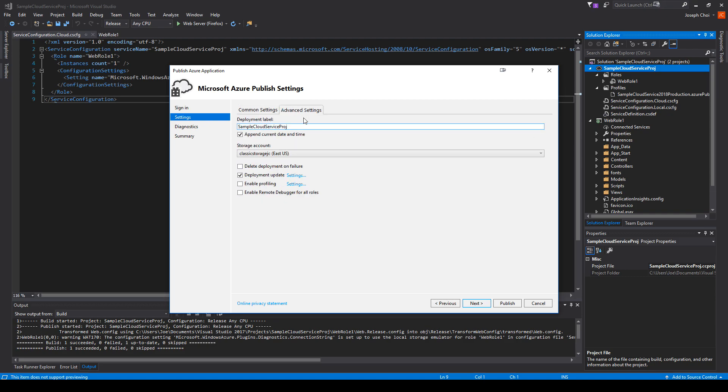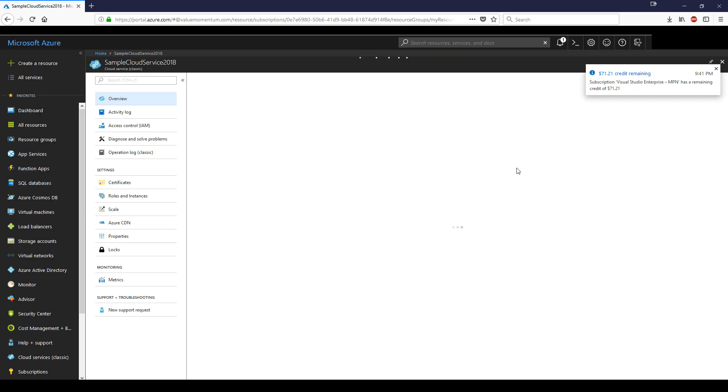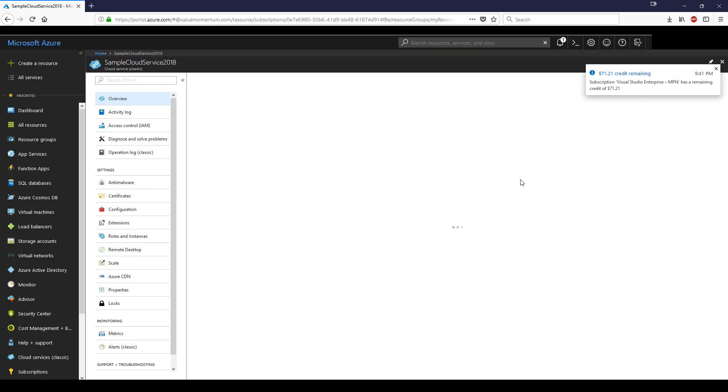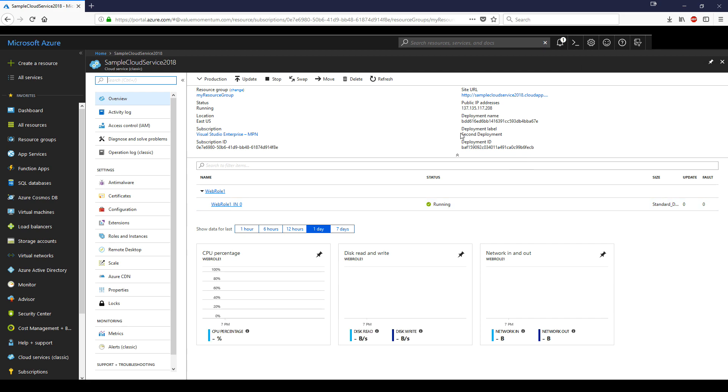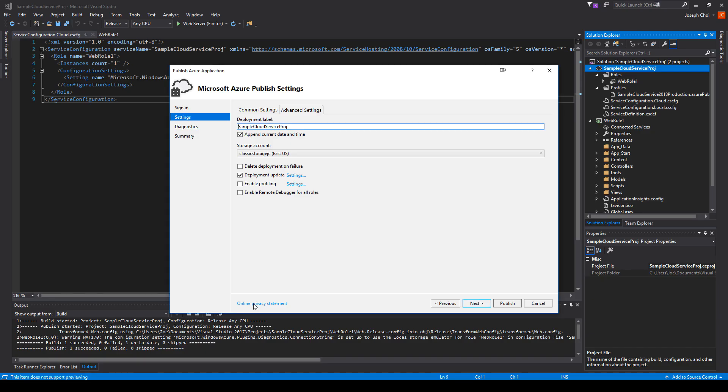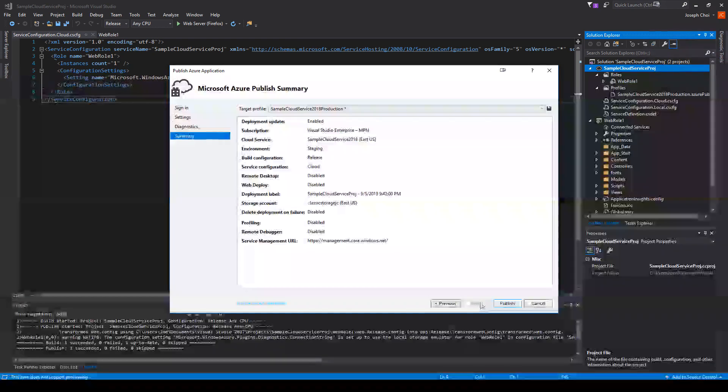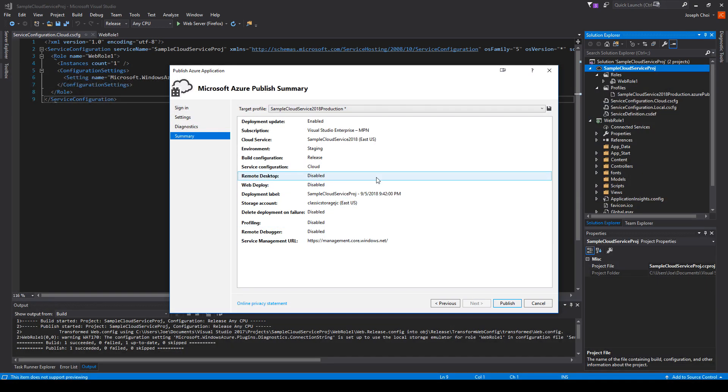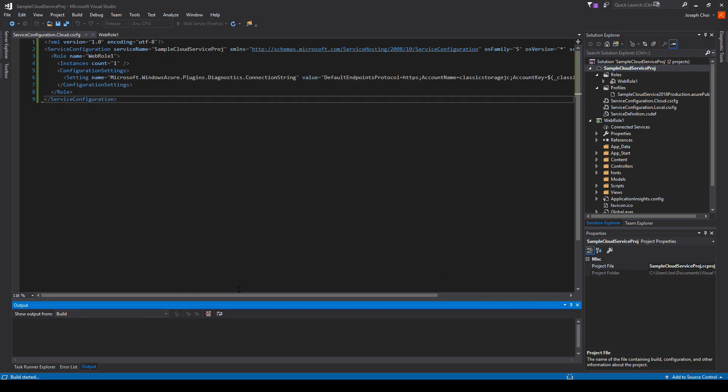You can go to advanced settings as well so we can change the deployment label. If you go to the portal currently after we've made the initial deployment, you'll see that the deployment label is second deployment. Inside Visual Studio, we're going to say the deployment label will be sample cloud service project. It looks like we have everything set up here. So you want to go to next. We're going to choose to not do application insights. We can cover that later. Just a nice little summary. We don't have remote desktop enabled. That's fine. Everything else looks fine. We can just hit publish.